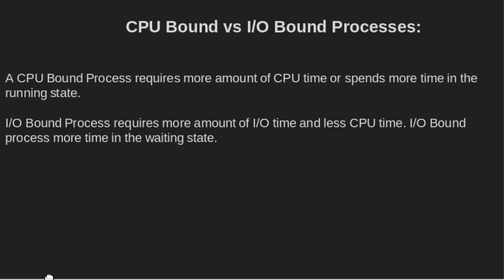CPU bound versus I/O bound processes. A CPU bound process requires more amount of CPU time or spends more time in the running state. While I/O bound processes require more amount of input output time and less amount of CPU time. I/O bound process takes more time in the waiting state.